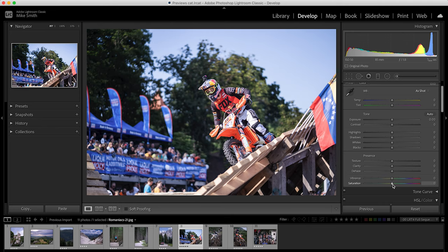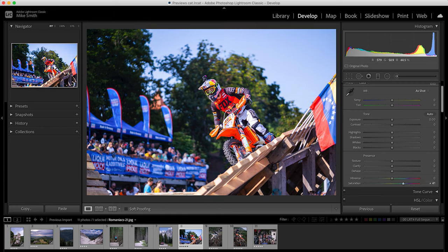If you look at this image when I adjust the saturation slider to the right, everything gets more saturated — the blues, the reds, the greens, absolutely everything. So what was already saturated becomes oversaturated.